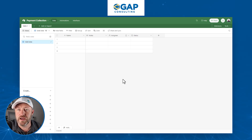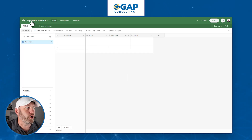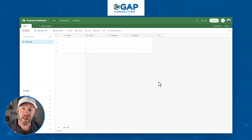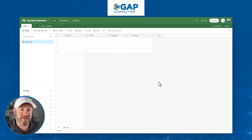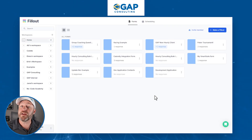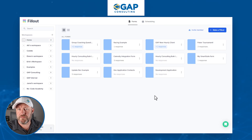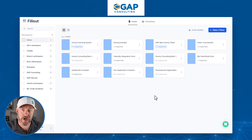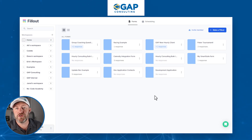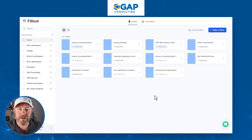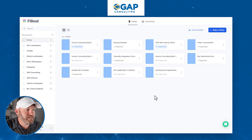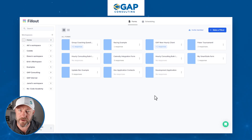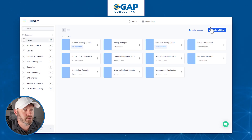I'm starting inside of Airtable. You can see I've set up a database called payment collection, and I don't have any fields built just yet. I actually want to start with the form in this case, so I'm going to flip over into Fillout. If you don't already have a Fillout account, please consider signing up using our affiliate link that I'll share with this video — it's a great way to show some love to the channel.